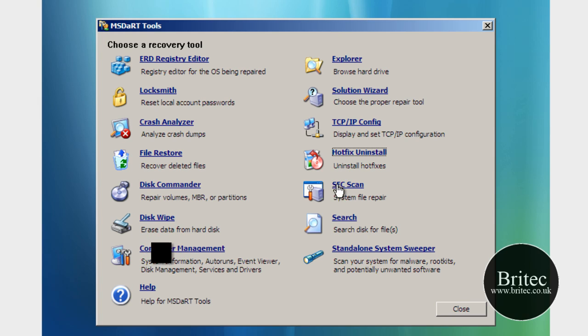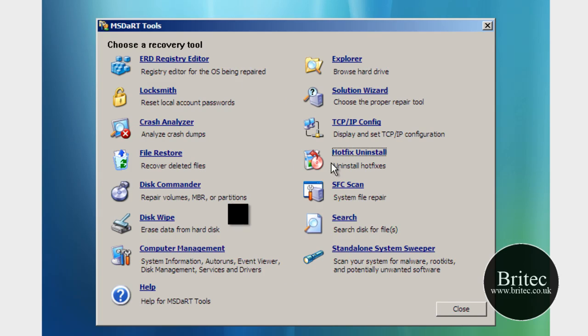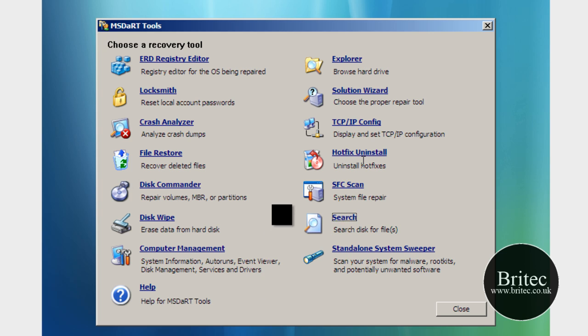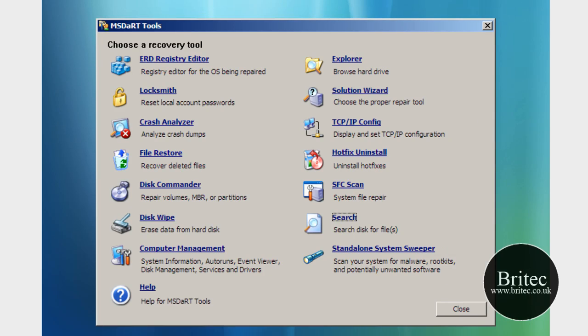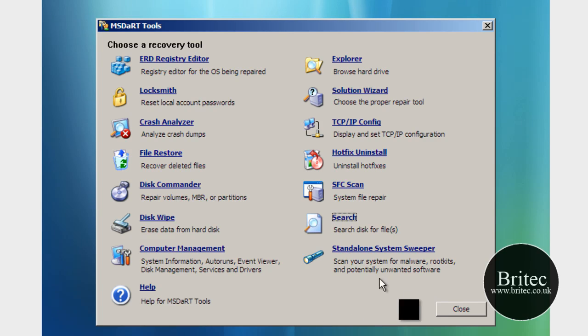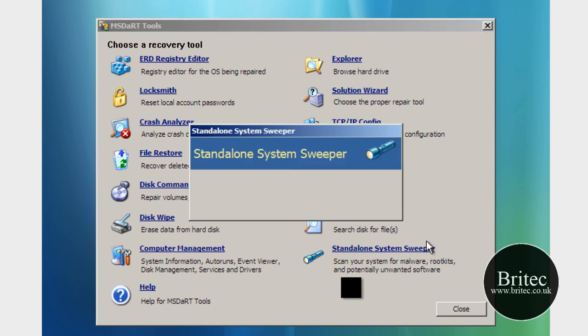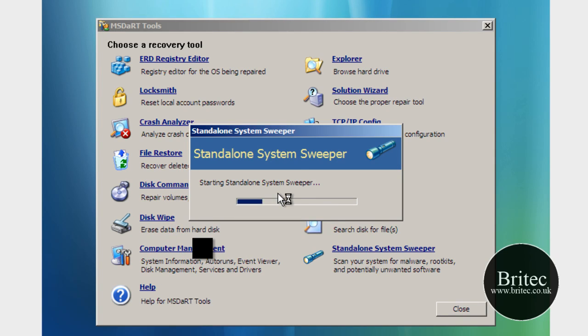And also we've got SFC scan now which is basically system file repair tool it will scan the system for any corrupt files or anything of that nature and replace those files. So we've also got a search here for search your disks for files that you may want to do manually as you can see here pretty self-explanatory really and that's about it really apart from this standalone system sweeper which scans your system for malware rootkits and potentially unwanted software, just click on that and that starts the actual scan off.